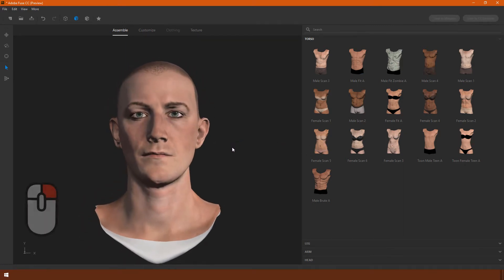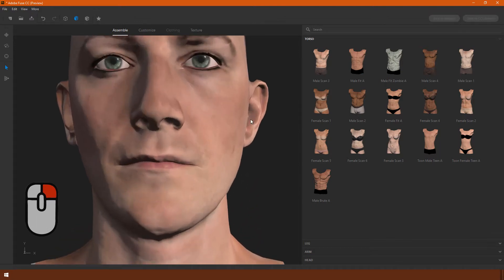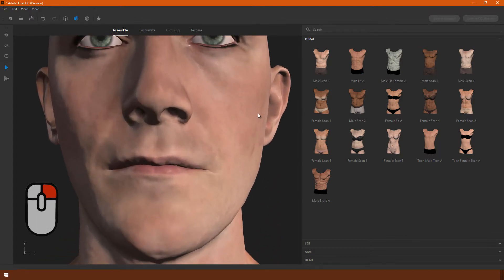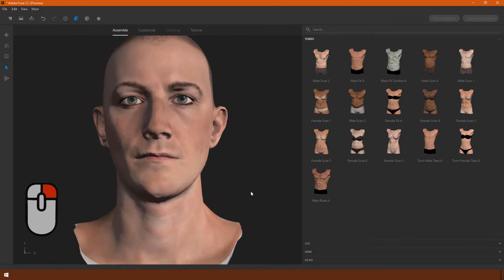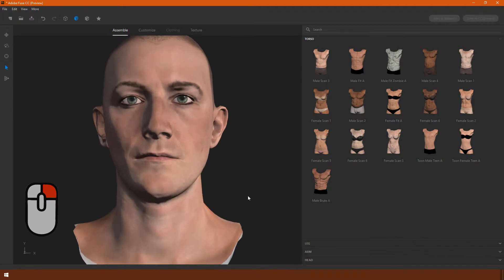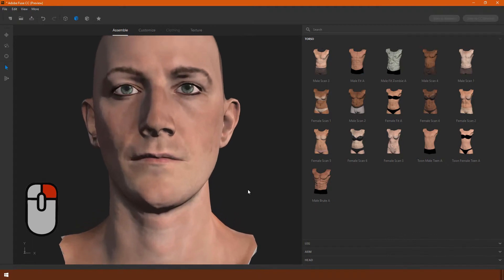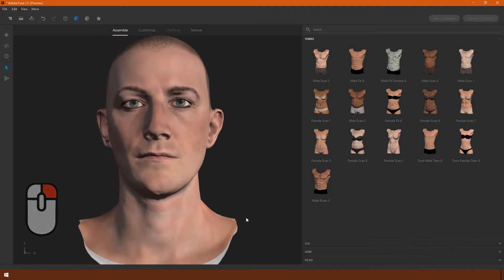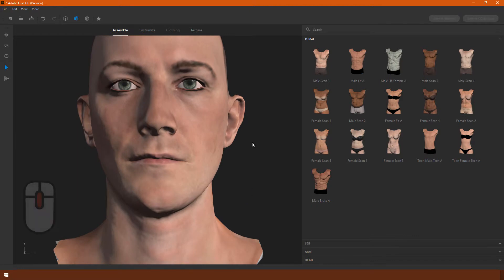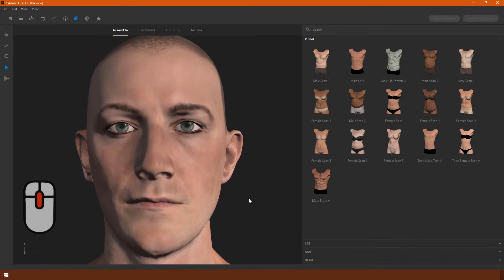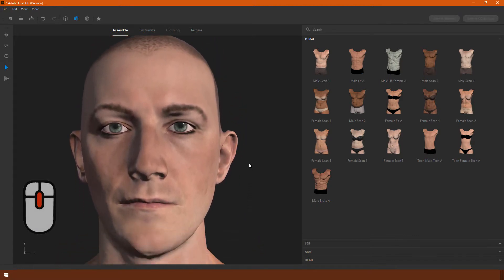To move it side to side, hold the Command key if you're on a Mac, or use the right mouse button on a PC. You can pan it sideways, or you can also hold the Shift key and drag to zoom in and out.